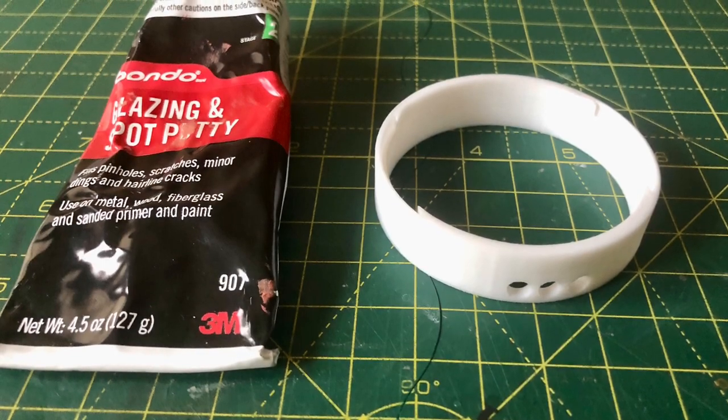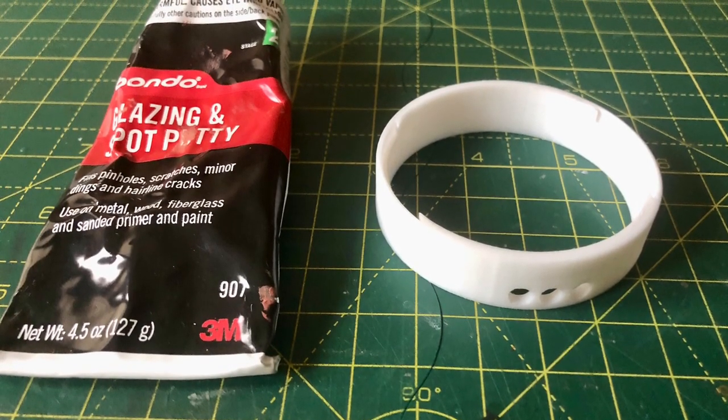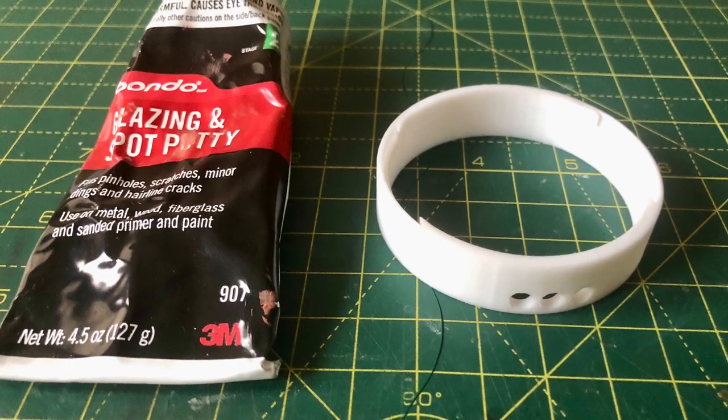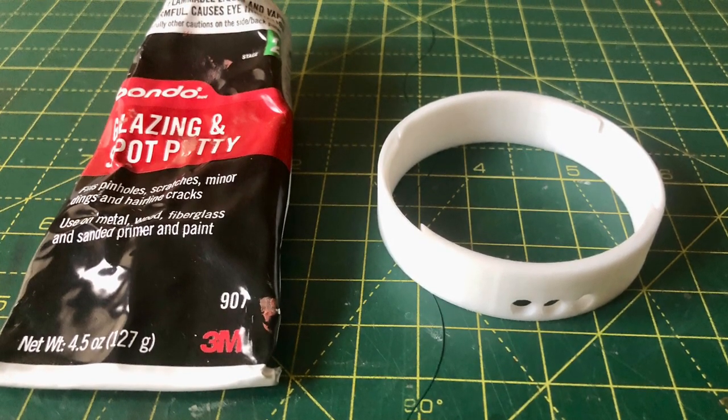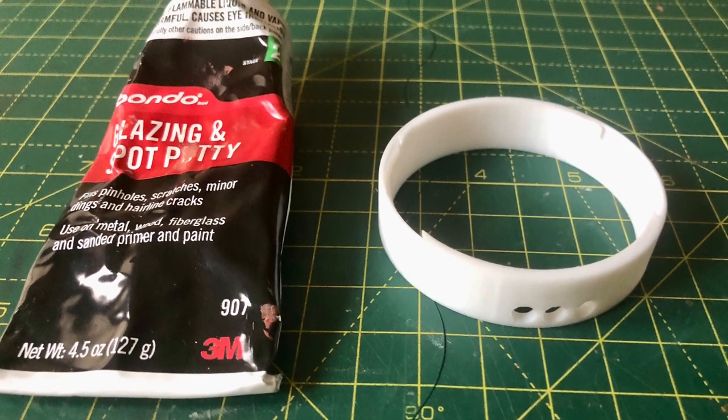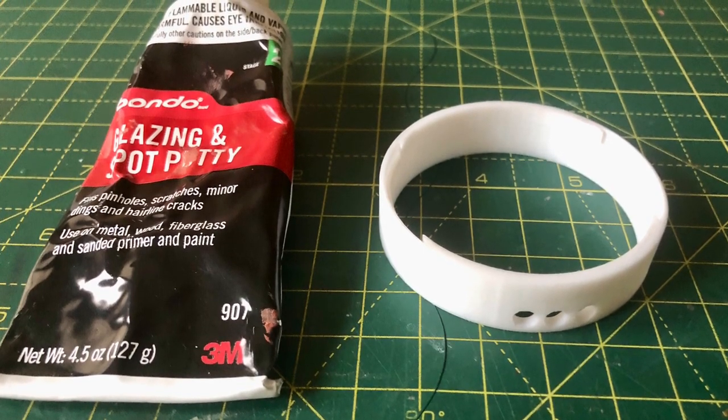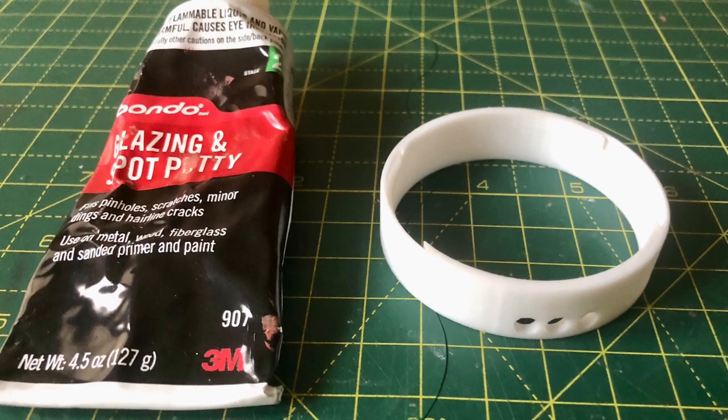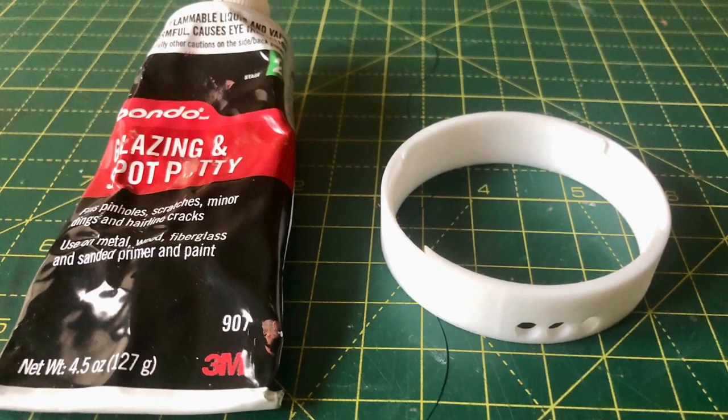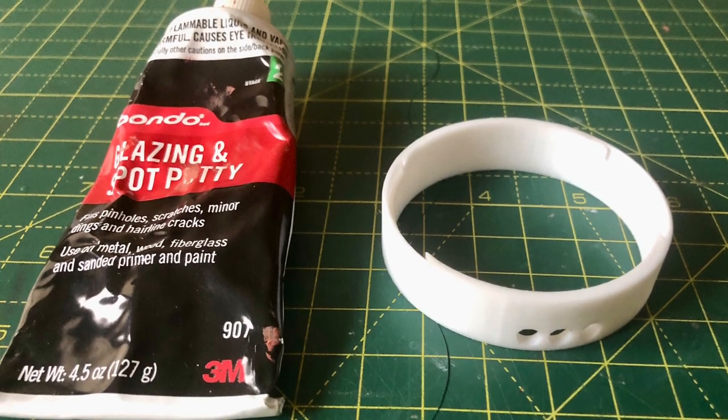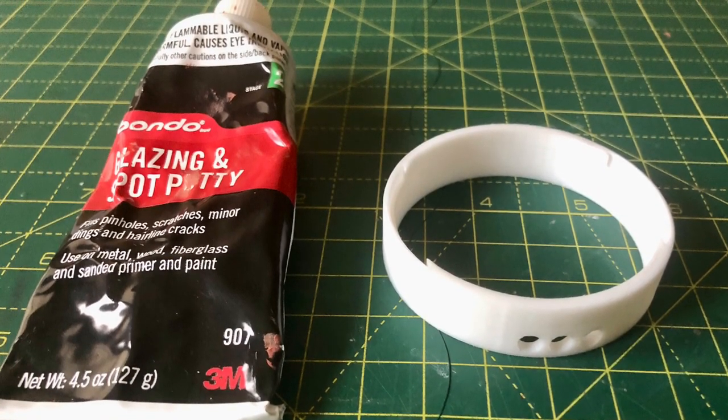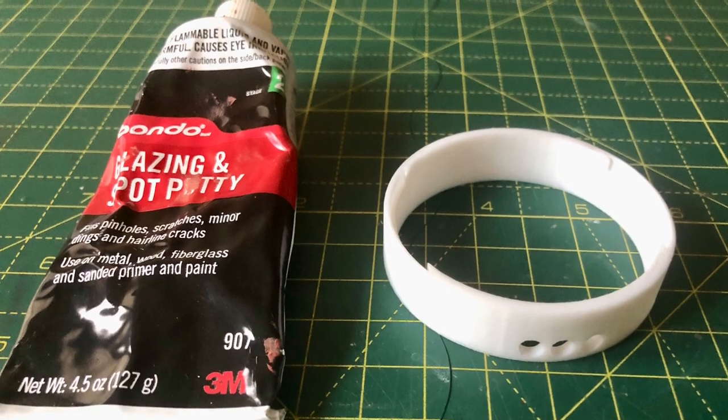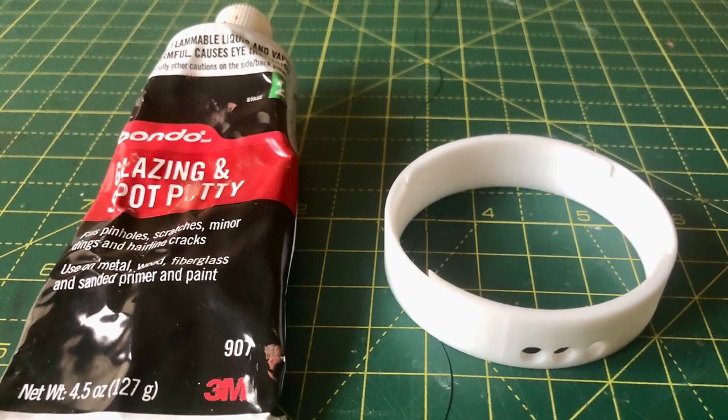So here is some Bondo glazing and spot putty that I use on quite a few of my models now. The inner ring doesn't need to be sanded down too much. It needs to have a tight fit into the top dome. So I'll be slightly spreading this with a finger, obviously putting a glove on first, around the ring. Allow it to dry, which will only take around about half an hour to an hour.